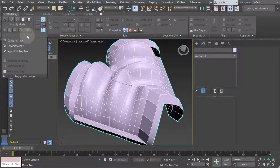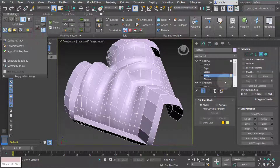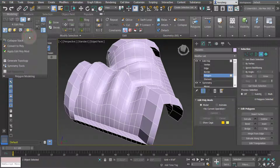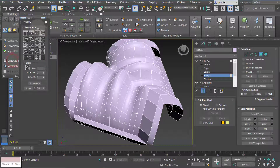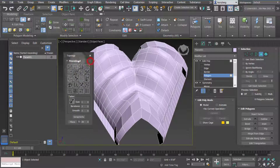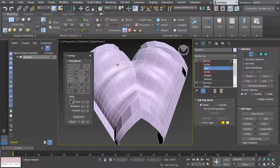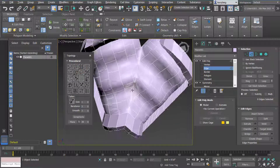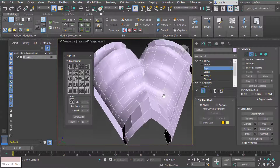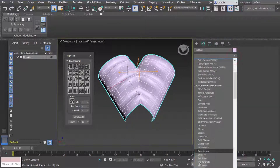The other thing I want to show is under modeling — if you select polygon modeling and then generate topology, this is a really interesting tool that allows you to reconfigure the polygon subdivisions of the geometry to match one of several templates. For example, hovering over brick topology shows it requires one edge to be selected. I'll select an edge, hit that, and it will change the form into a running bond brick pattern.